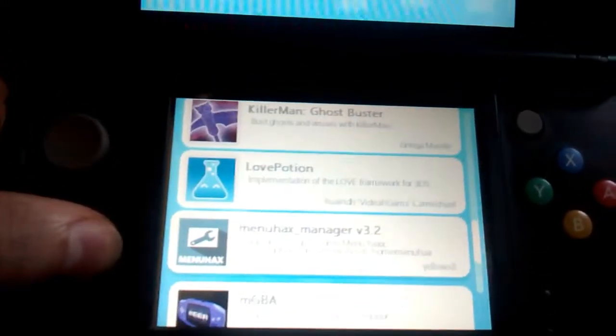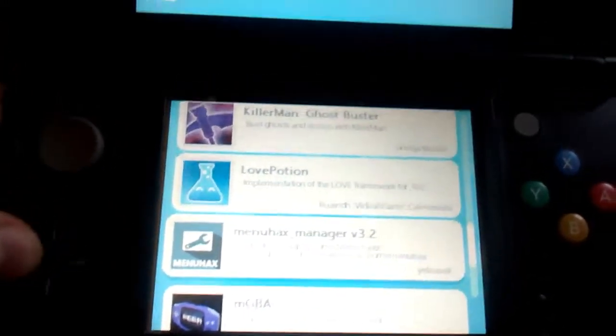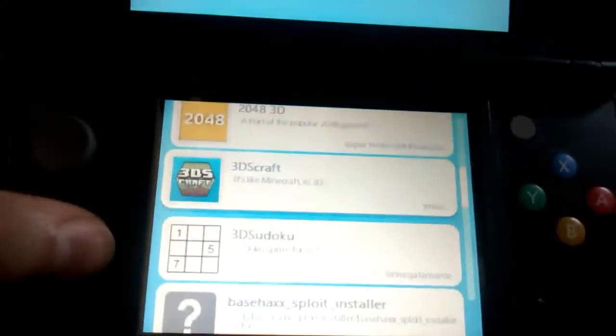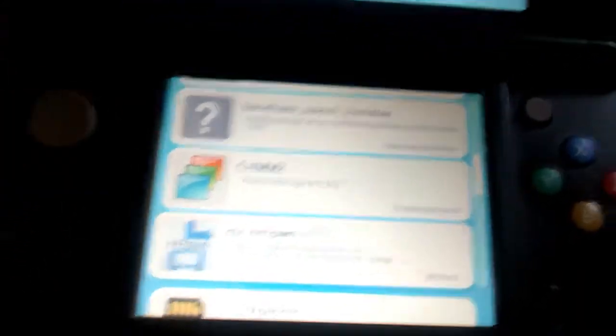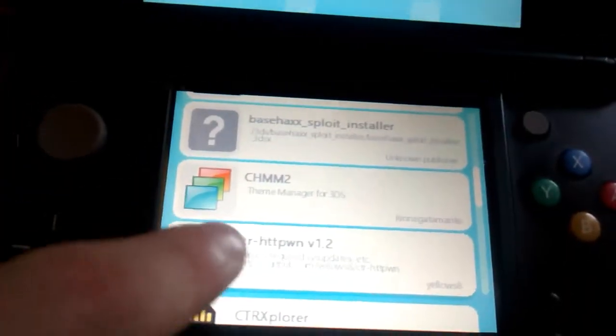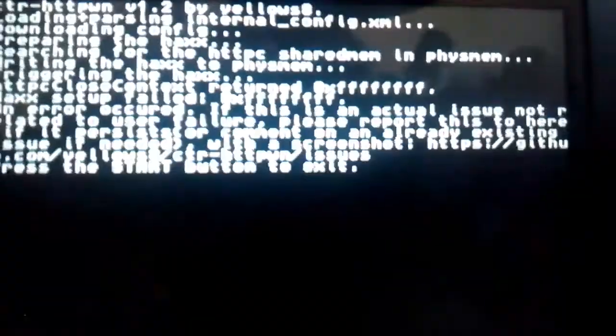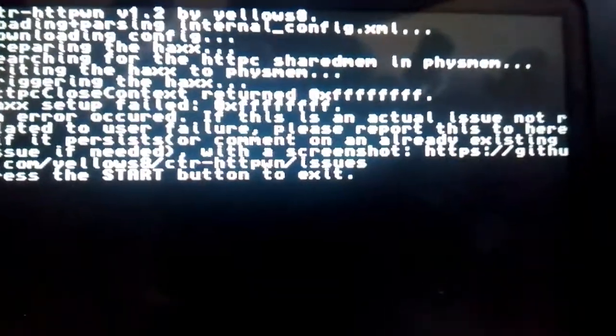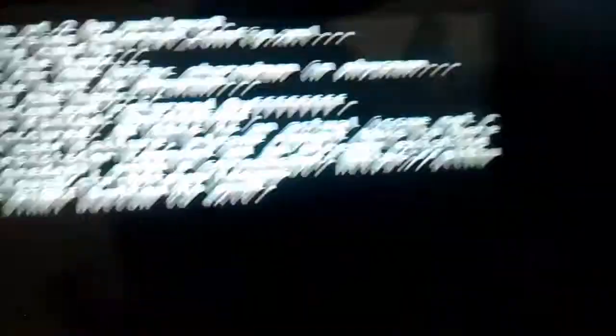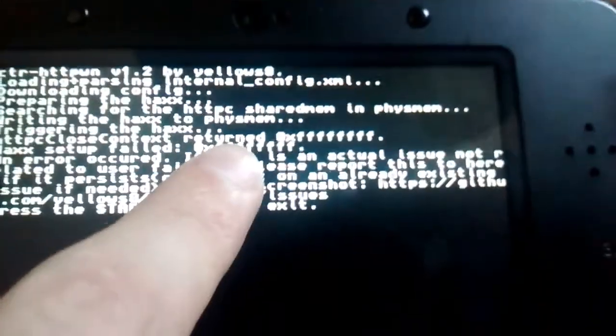So you go all the way down, or wait, I passed it. Or you go to where it says CTR HTTPwn. And it will pop up the error, zero, and then Fx7 right here.